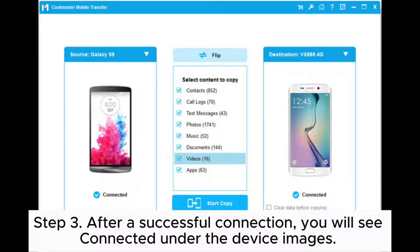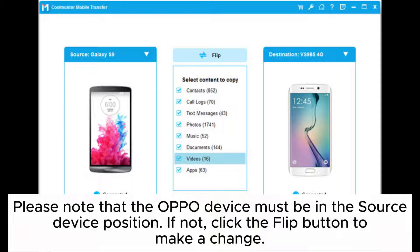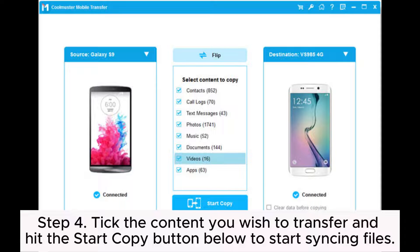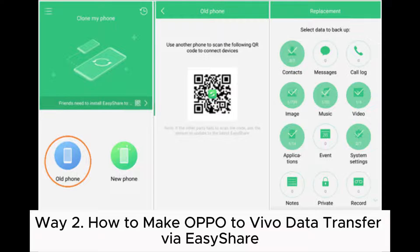Step 3: After a successful connection, you will see 'Connected' under the device images. Please note that the OPPO device must be in the source device position. If not, click the flip button to make a change. Step 4: Tick the content you wish to transfer and hit the Start Copy button below to start syncing files.